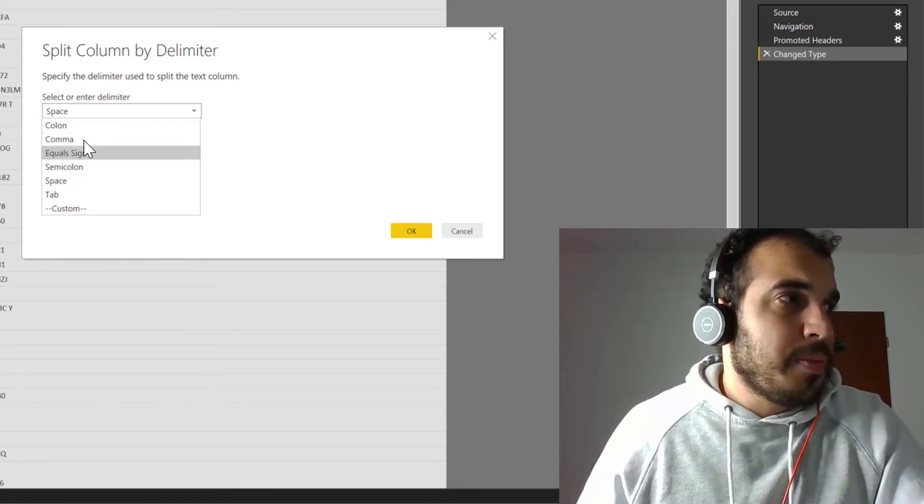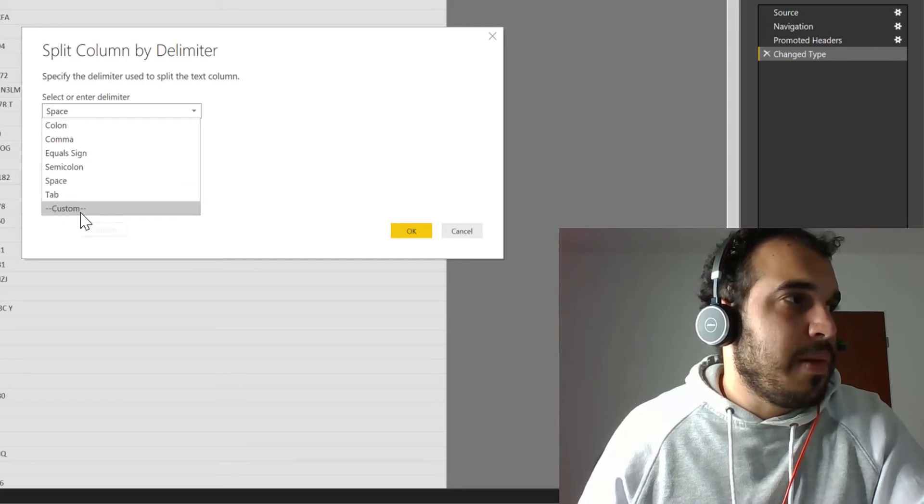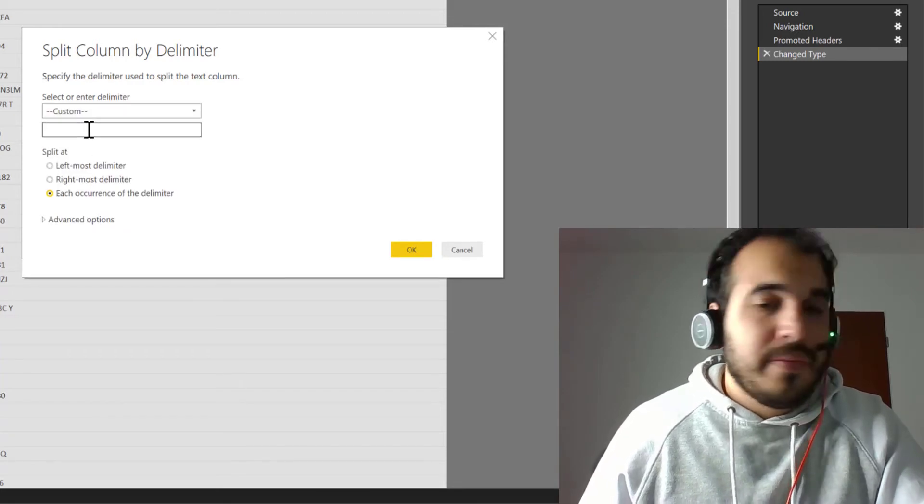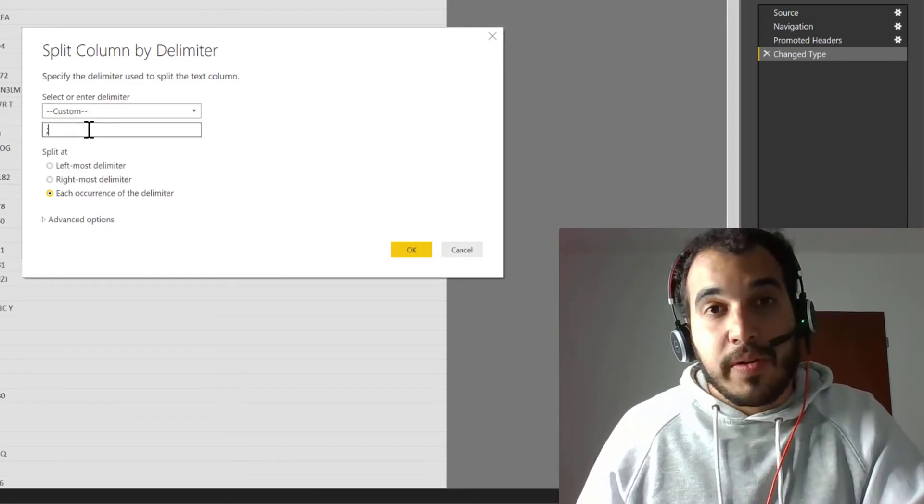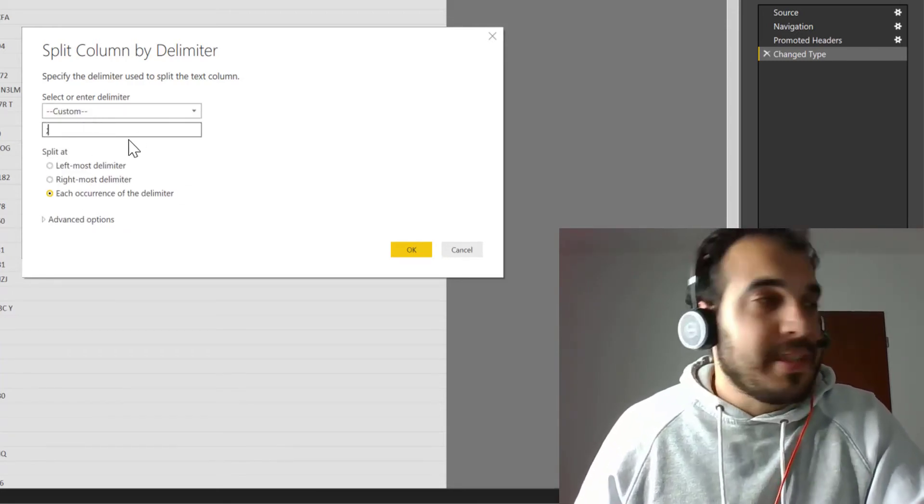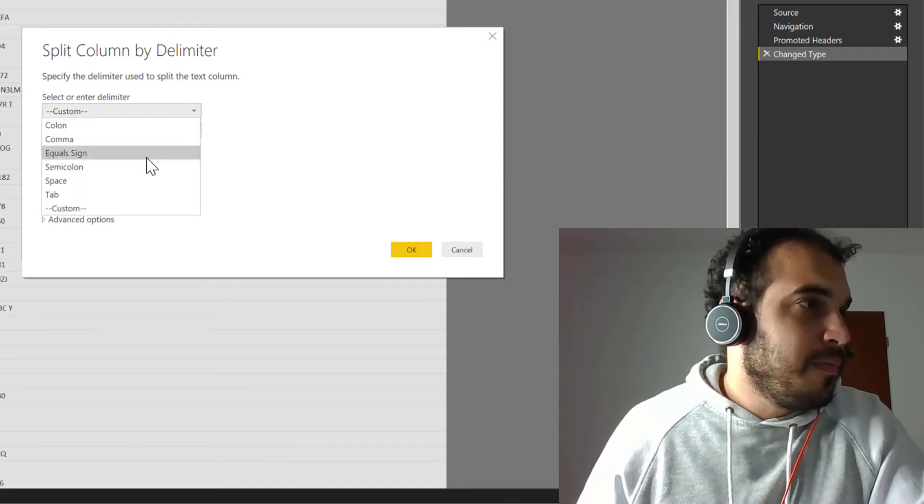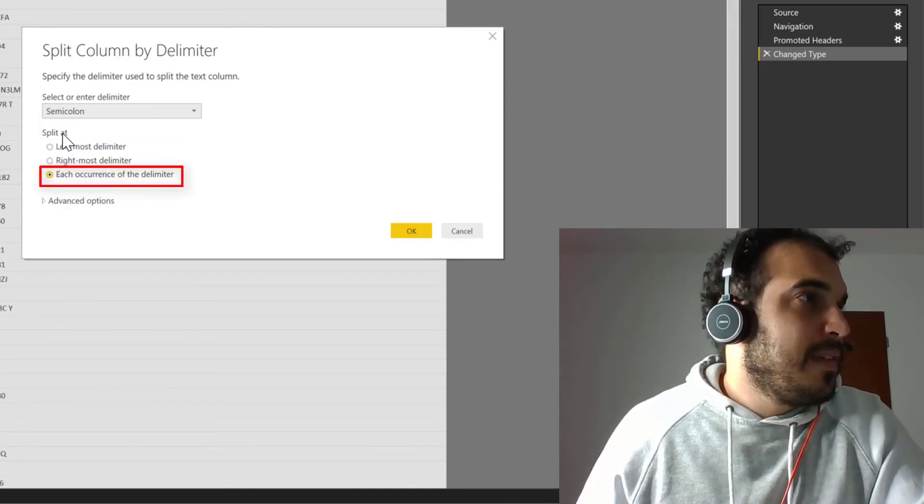But if you don't see your option here, you can just customize it and type what is your delimiter. But for this example, let's stick to the semi-colon and then split at.